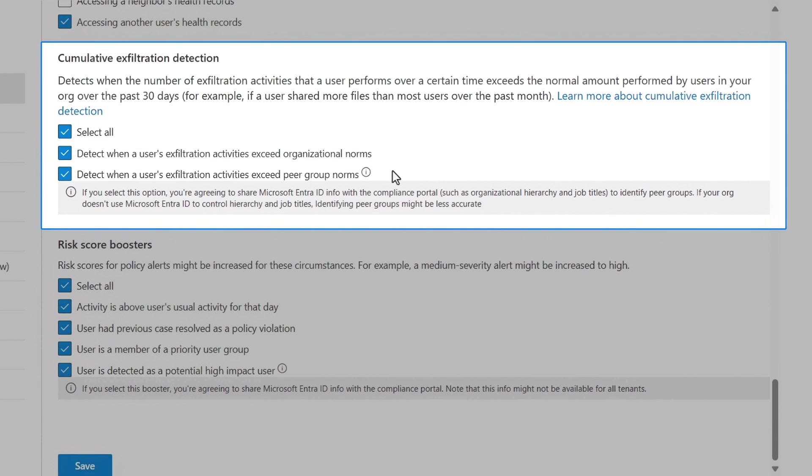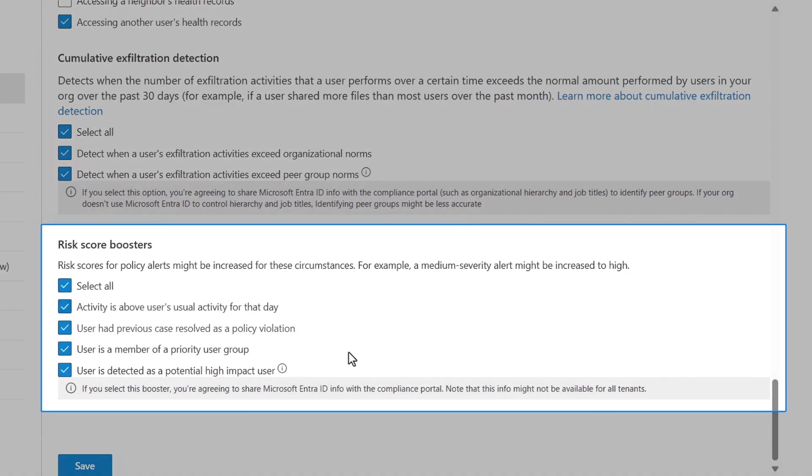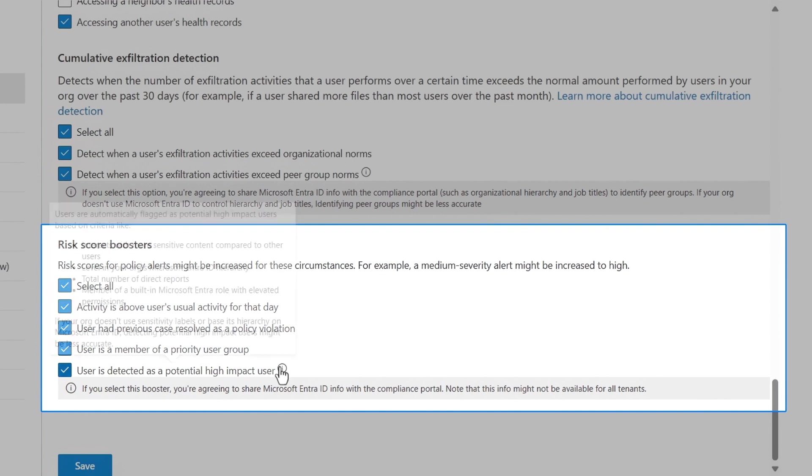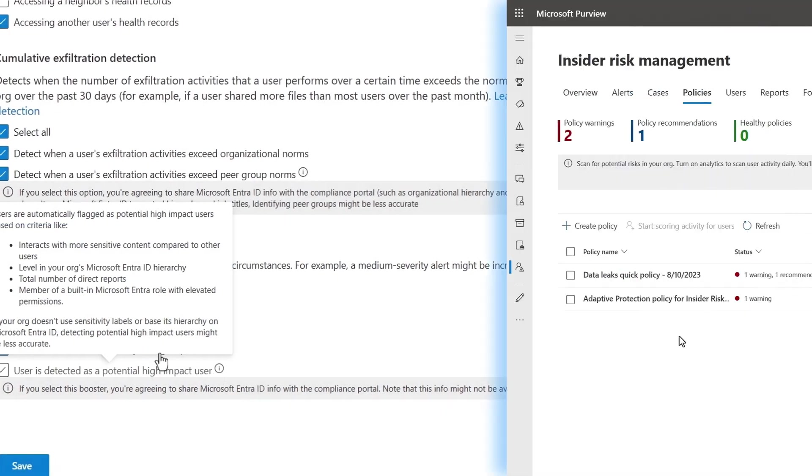This is where, for example, a user shares more files than others on their team over a 30-day period. And you can also take advantage of risk score boosters, which give you access to specific models like potential high-impact user, which applies to users with a higher level of privilege that could increase their potential to do more damage, like a global admin in your organization.